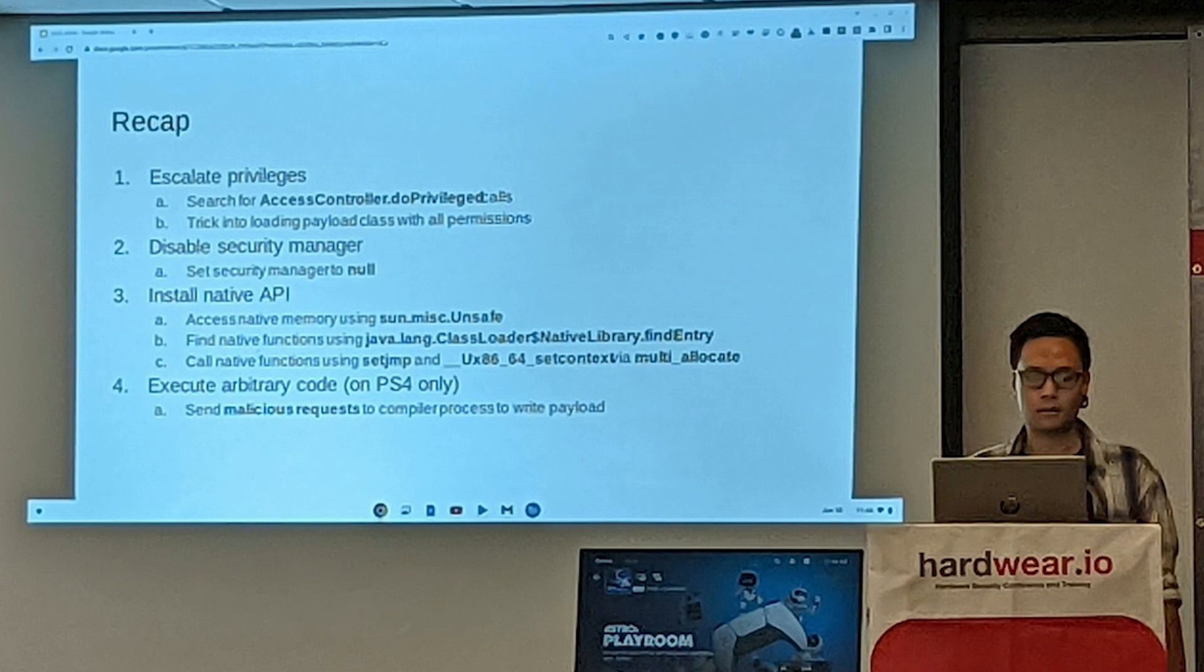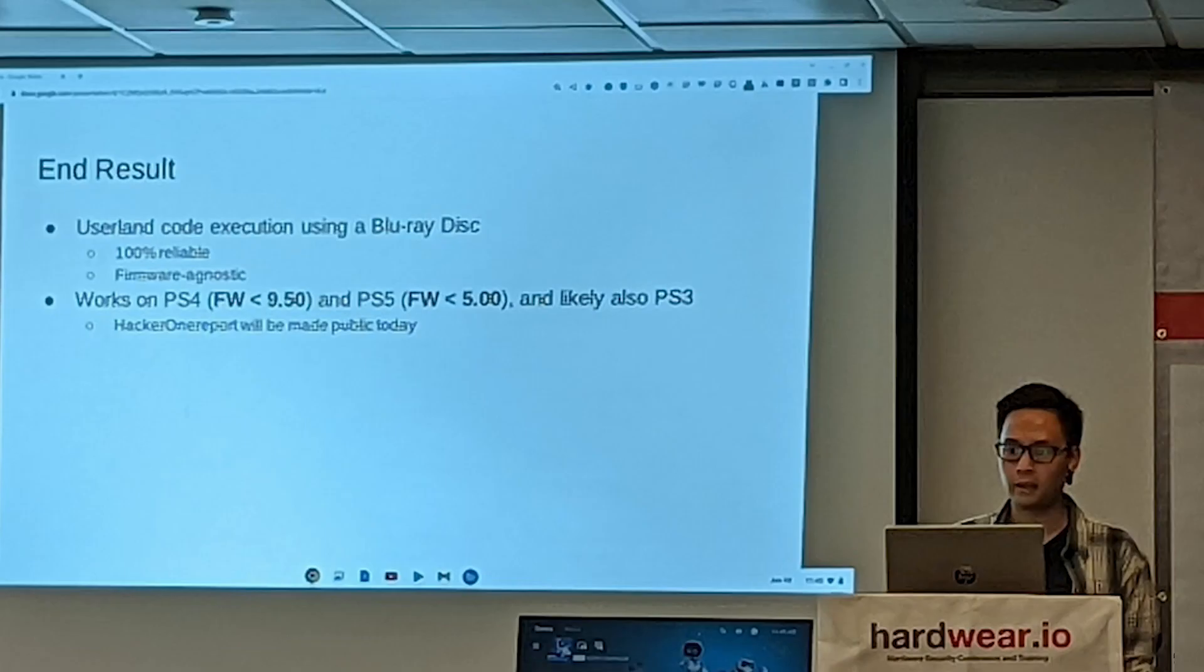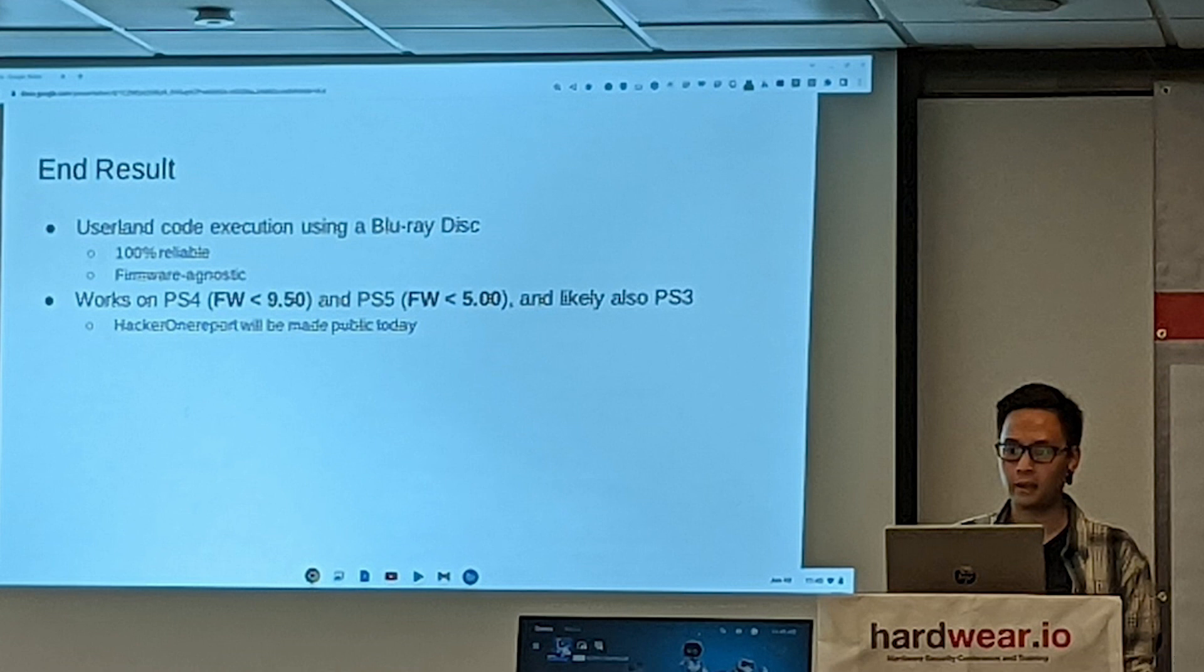But then I saw this slide right here, which was the end result was userland code execution using a Blu-ray Disc. So it says 100% reliable firmware agnostic. And the key thing to keep in mind here is that down at the bottom,